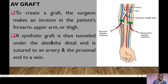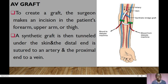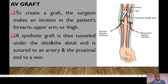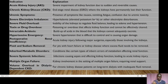To create an AV graft, the surgeon makes an incision in the patient's forearm, upper arm, or thigh. A synthetic graft is then tunneled under the skin; the distal end is sutured to an artery — which brings blood to the dialyzer — and the proximal end is sutured to a vein, which takes blood back to the right atrium, where it is pumped to the lungs for oxygenation before distribution.